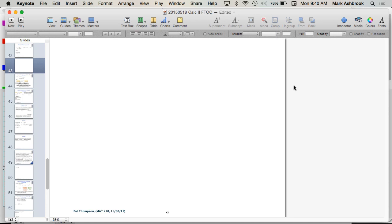All semester long, we've been writing and using accumulation functions. You know how fast something is changing at every moment, and you want to know how much you have at every moment. So we've been looking at all these different situations where we have the rate of change, and we are creating an accumulation function.